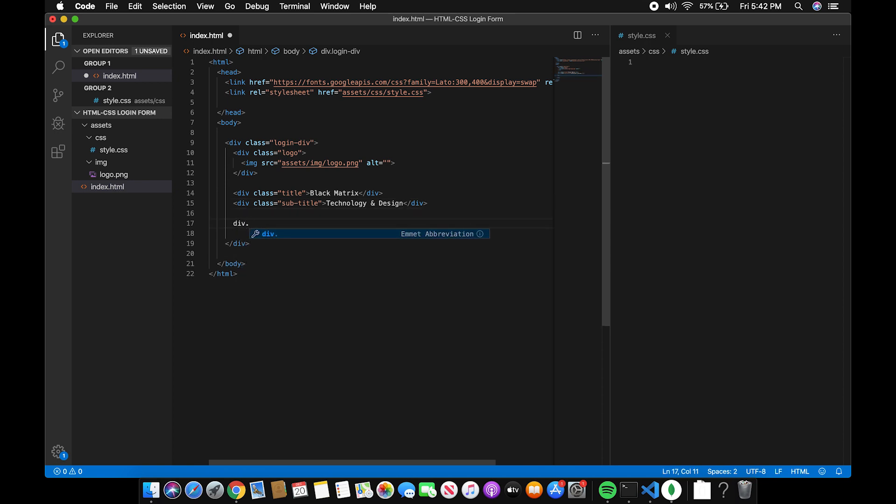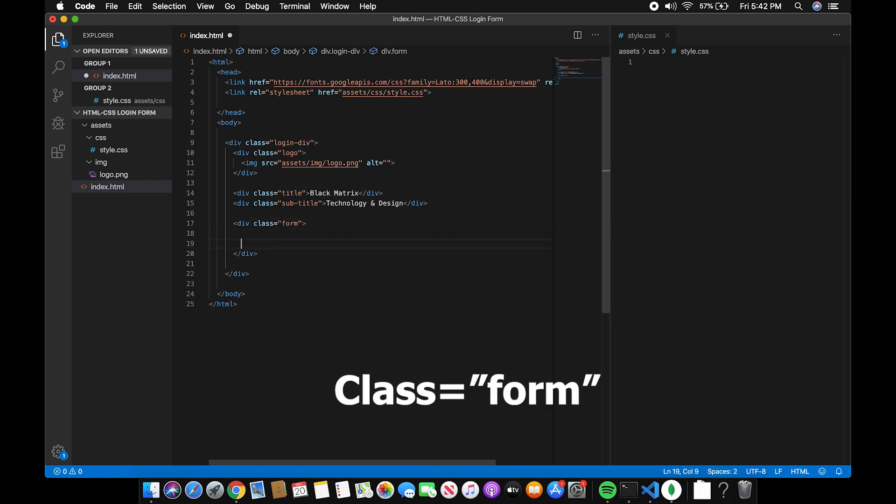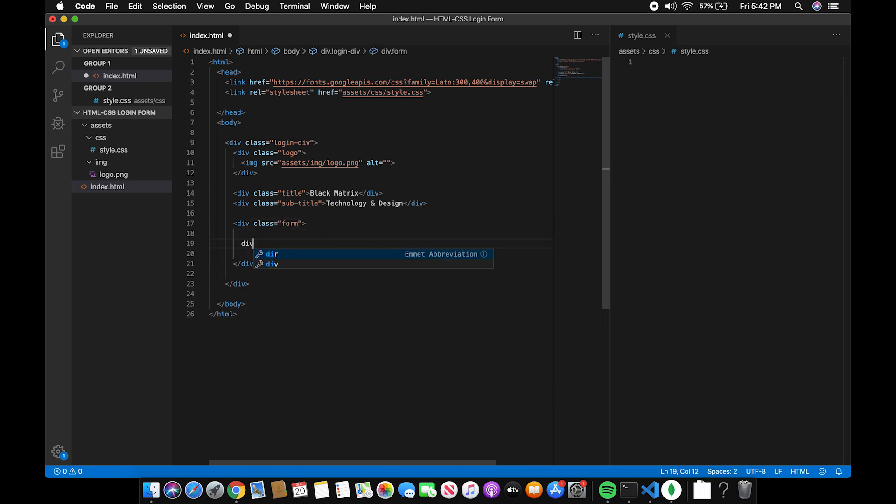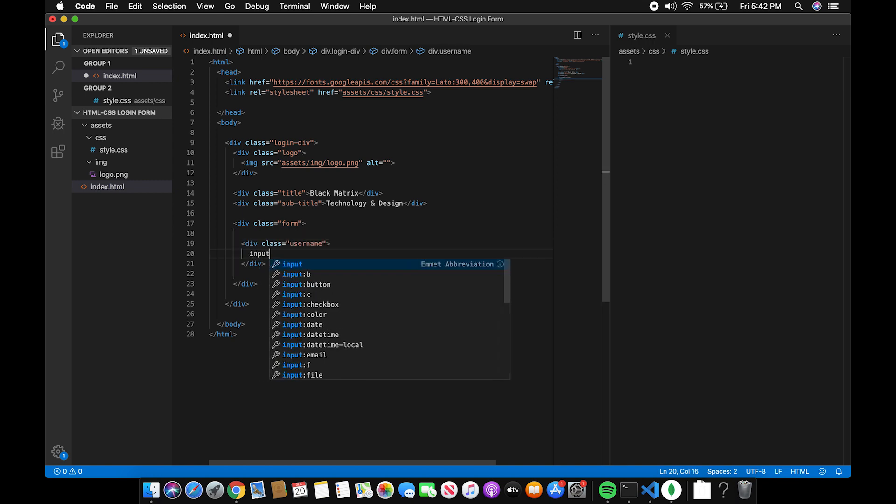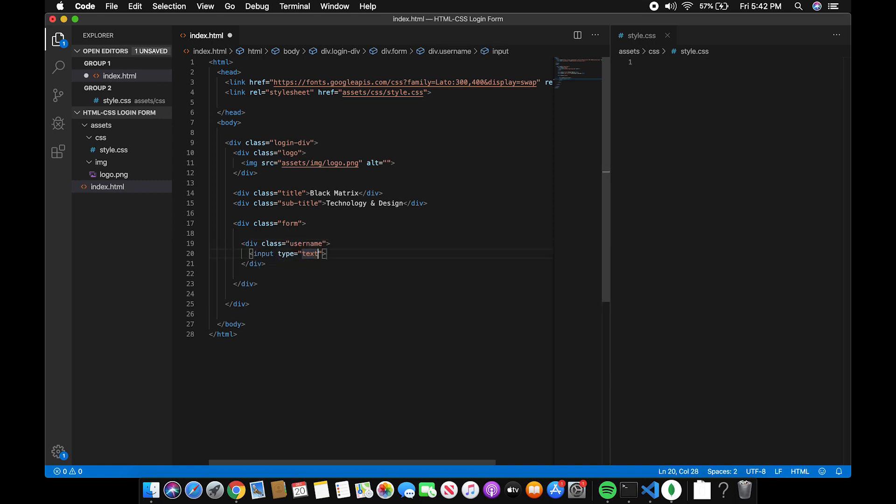Now, for the username, create a div and inside the div, create an input tag and just do the same for the password.